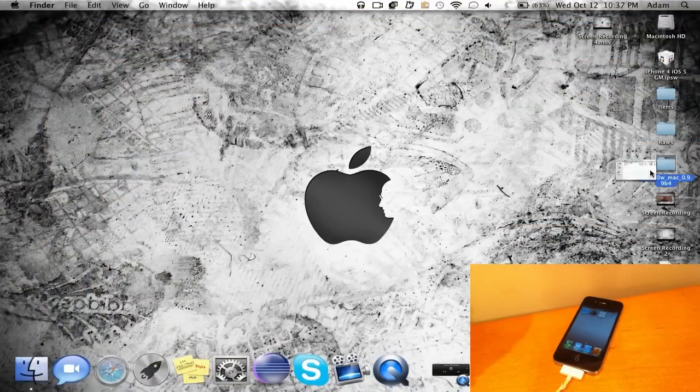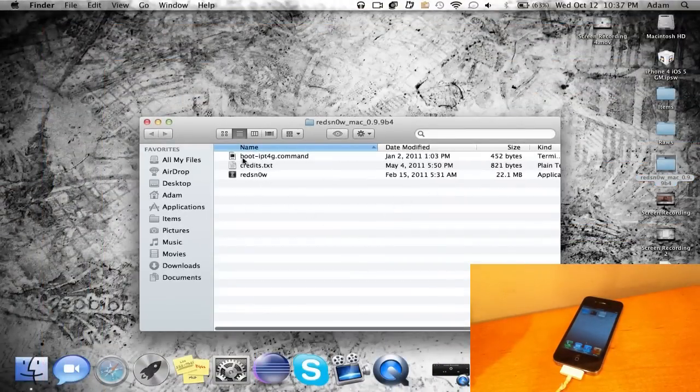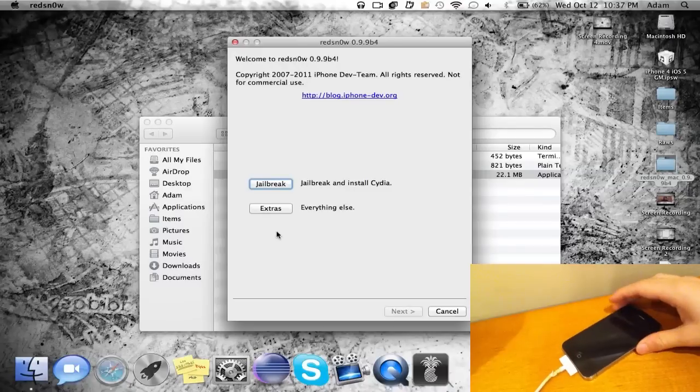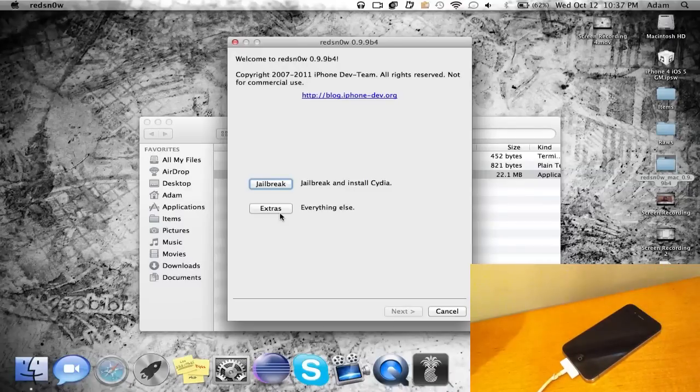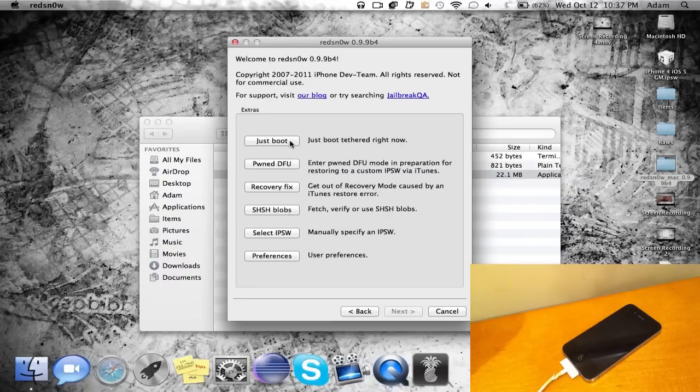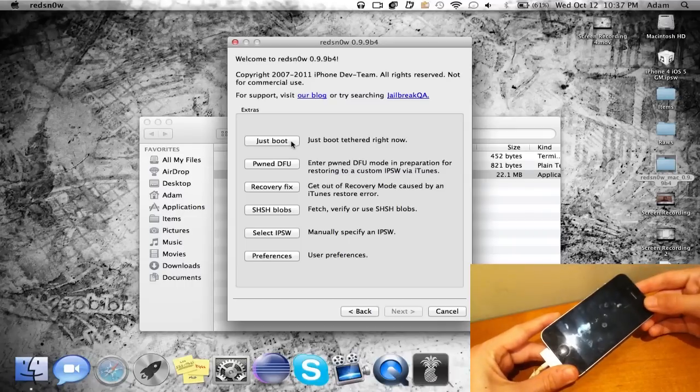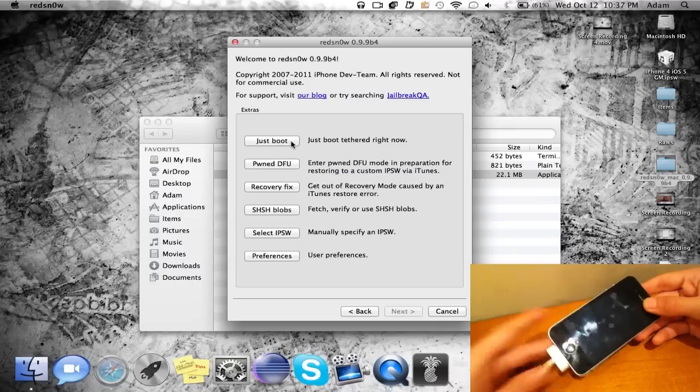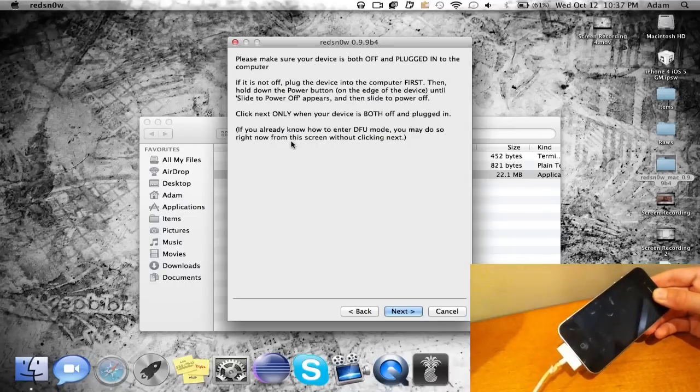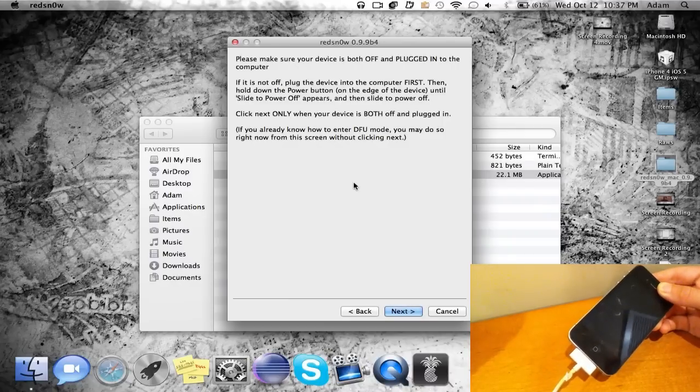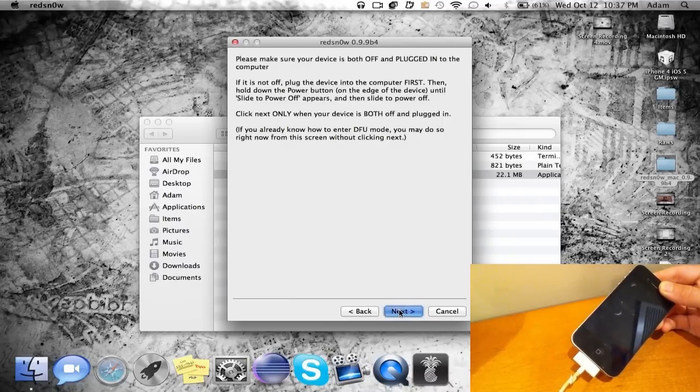Once redsn0w's back open, go ahead and go to extras and you'll see just boot. So go ahead and just boot now and make sure your iOS device is turned off before you click just boot. So mine's already turned off, just click just boot like that. Once again make sure it's turned off at this screen, then go ahead and do next.